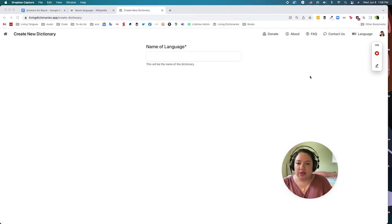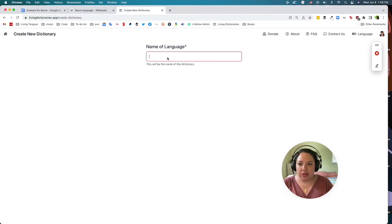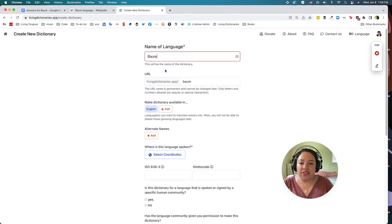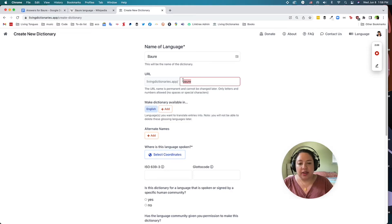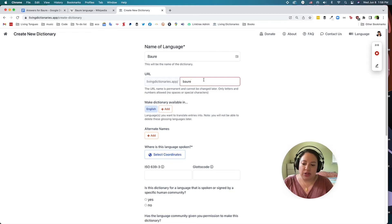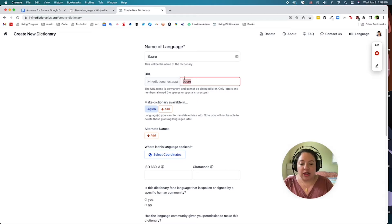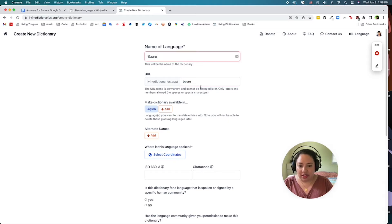The first thing you need to do is type in the name of the language. Today I'm creating a living dictionary for Baure, an endangered language from Bolivia. You can change this name later on. It automatically populates the URL field here. This field is permanent, so please avoid any special characters, accents, or diacritics. This is one of the few fields you cannot change in the settings later on, but everything else can be changed.